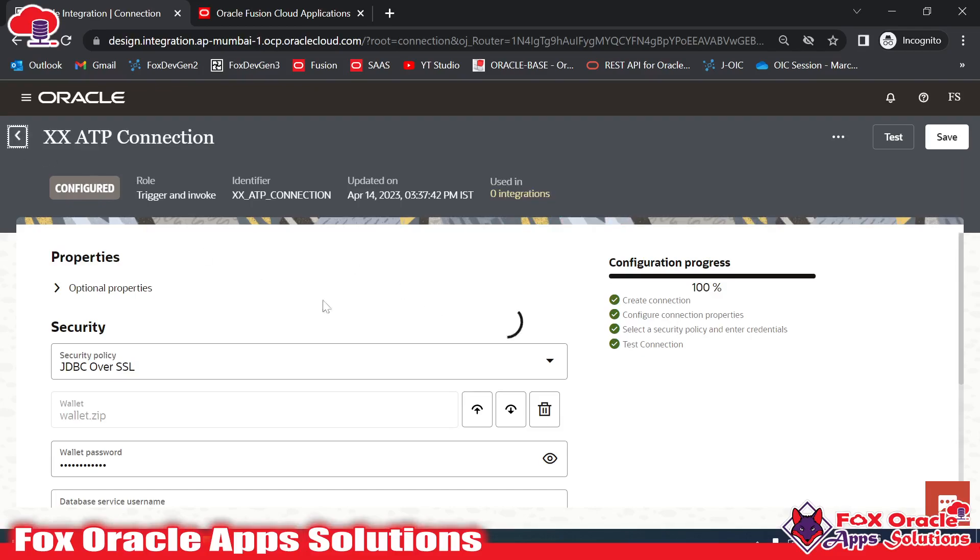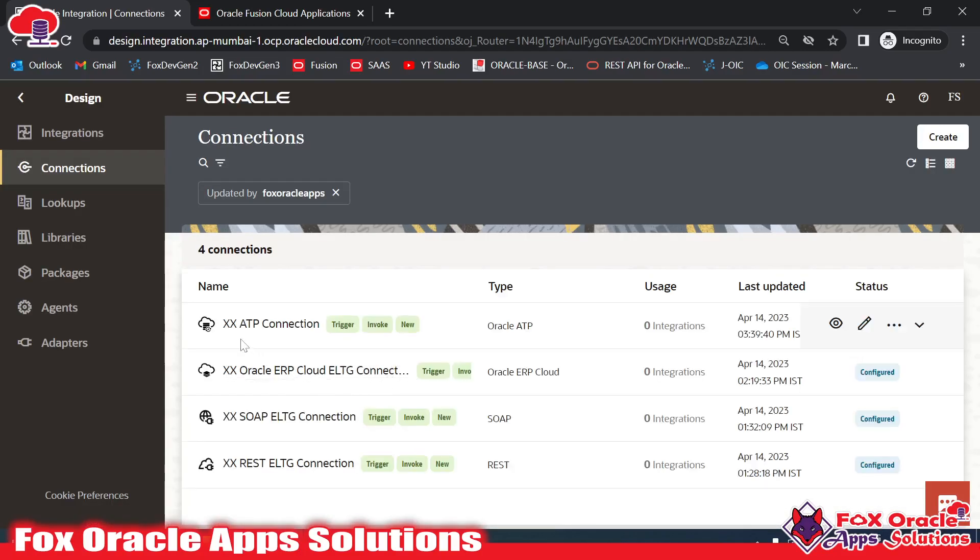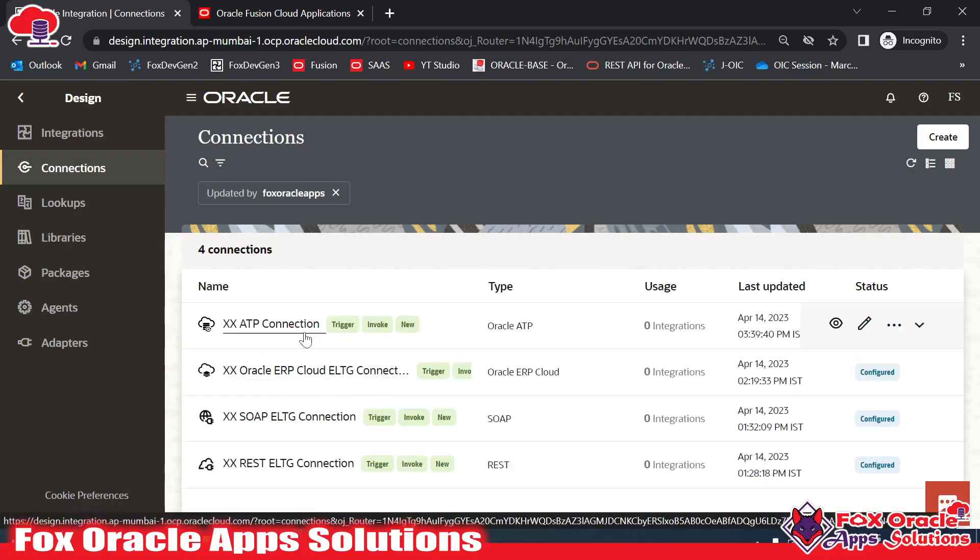So here you can see we have created the connection XX ATP Connection. I will create an integration where I will use this connection. Thank you so much for watching. If you have any queries, you can comment. Thank you so much for watching.